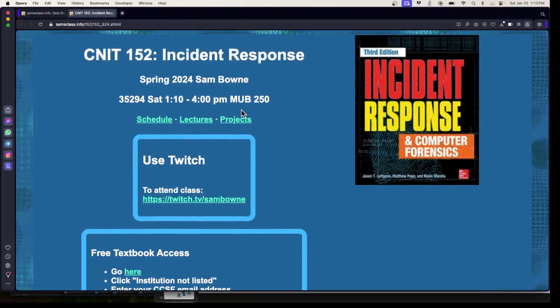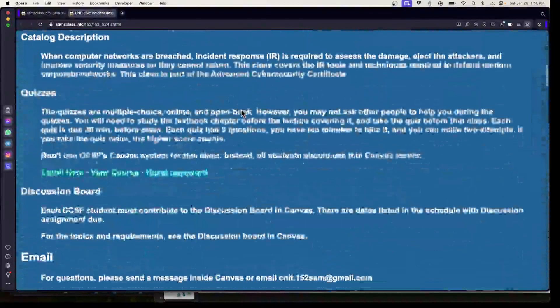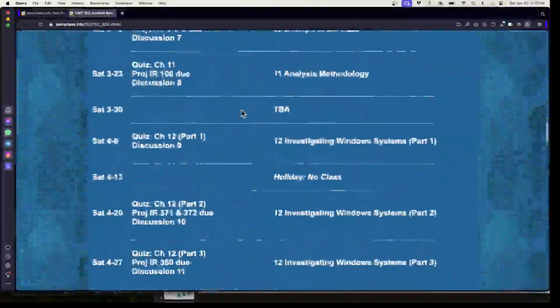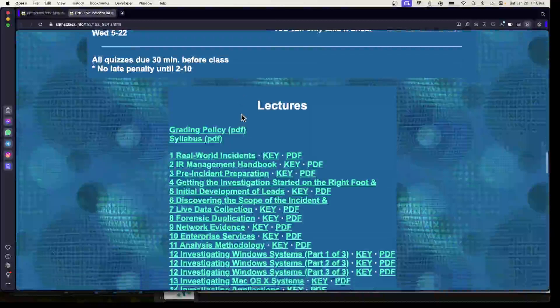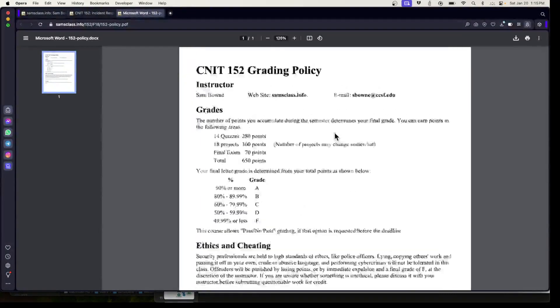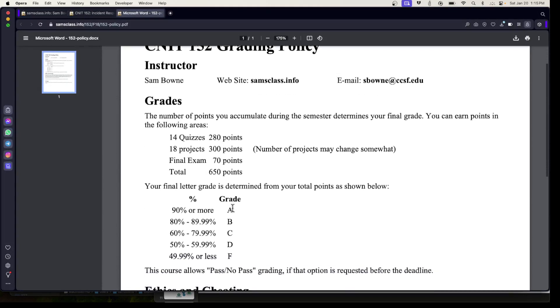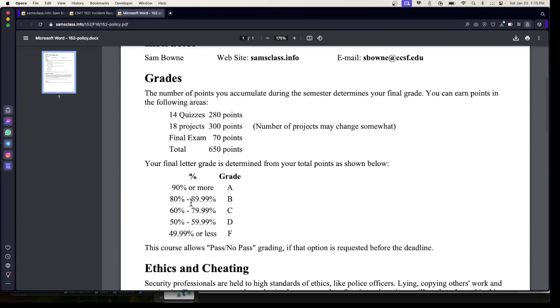As far as grading goes, I have a grading policy chart. The point is there's a bunch of points, I guess 650 points. 90% is an A, 80% is a B, 60% is a C.